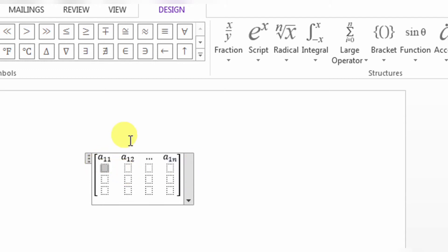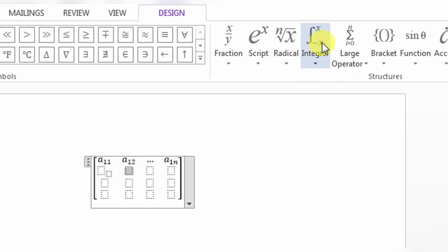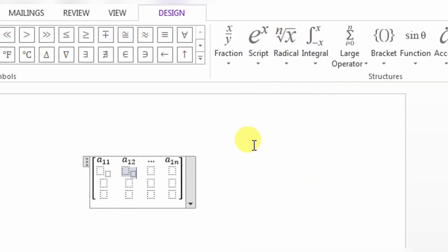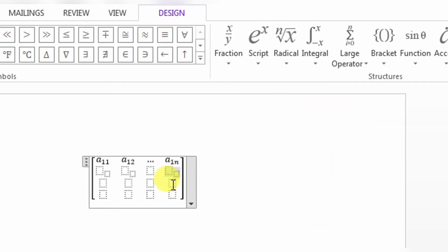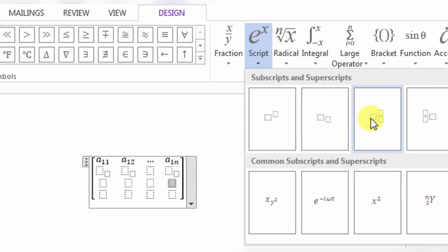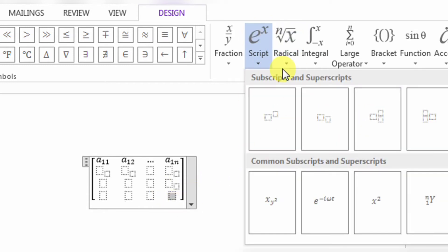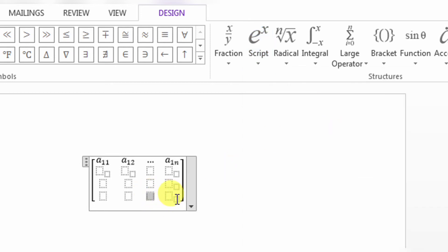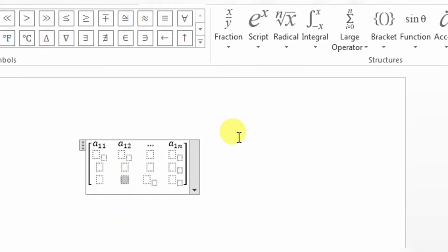Here again a subscript form is needed. Here I also need a subscript form, and here a subscript form. There are these subscript forms which I will need throughout the matrix.